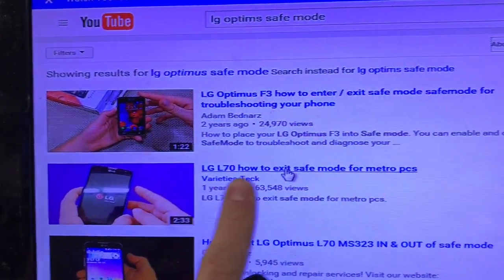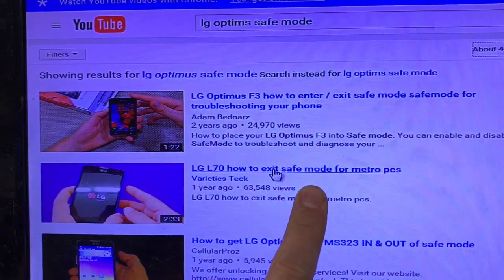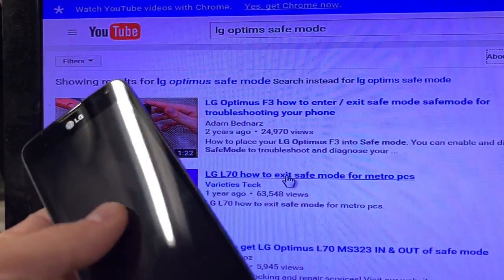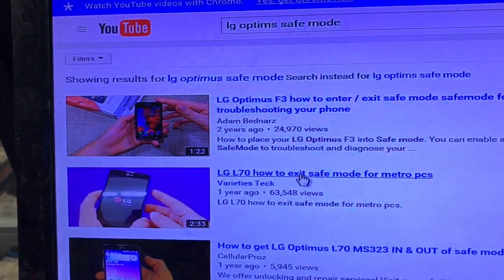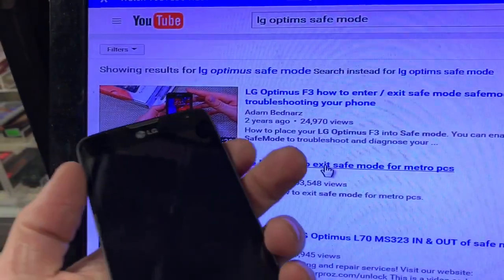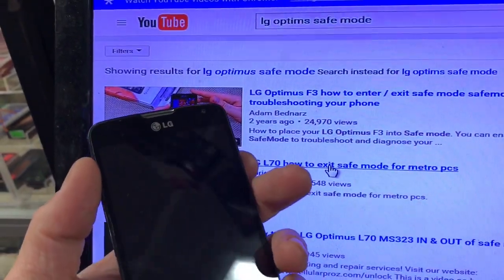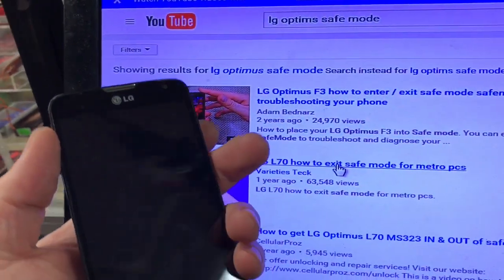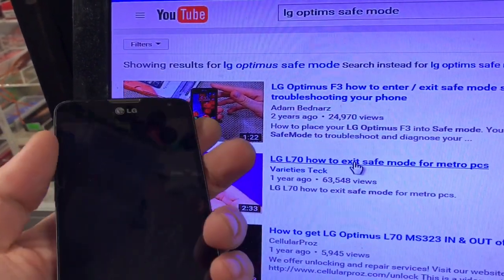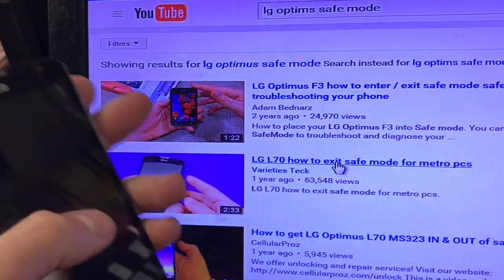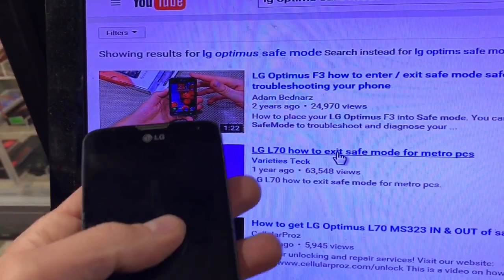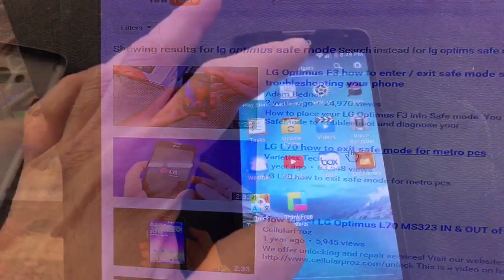Once you put that in and hit the search button, somebody on there will have a video of your phone and how to enter it in safe mode. Because when you have that virus and you try to do a hard reset, it will not allow you — the pop-up comes on whether you're doing a hard reset through the phone's internal options or on the outside. It will not work. So enter the phone in safe mode.